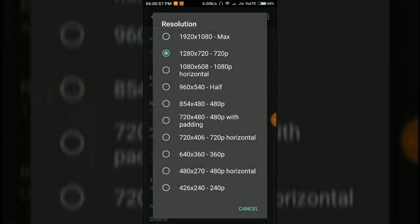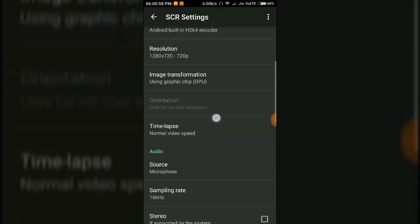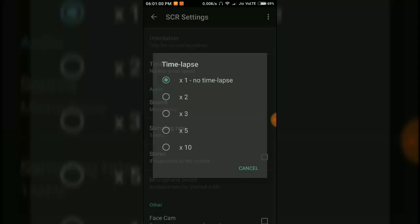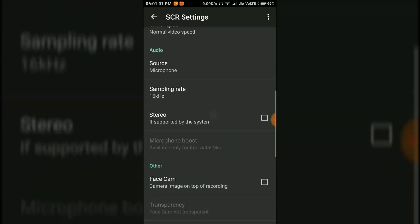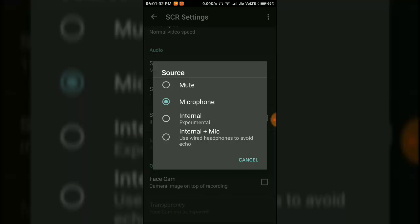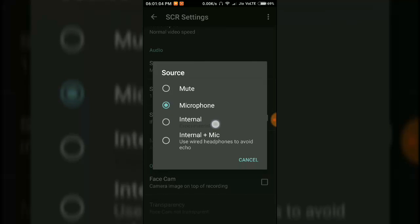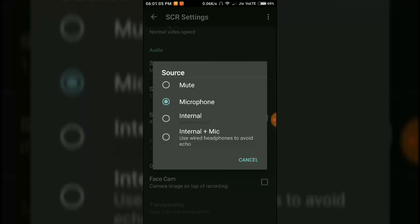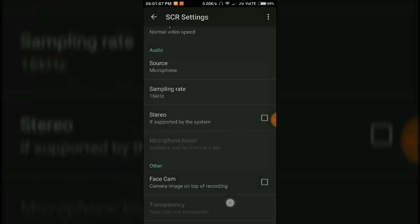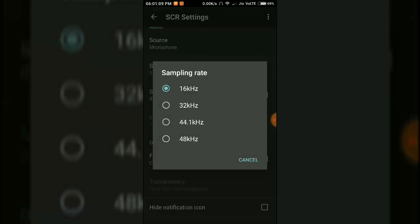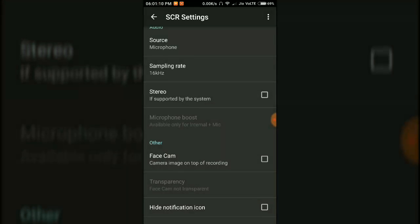You can choose your resolution, timelapse, and source. You have to choose internal audio or you can choose internal plus mic. You can change the sampling rate for better quality.